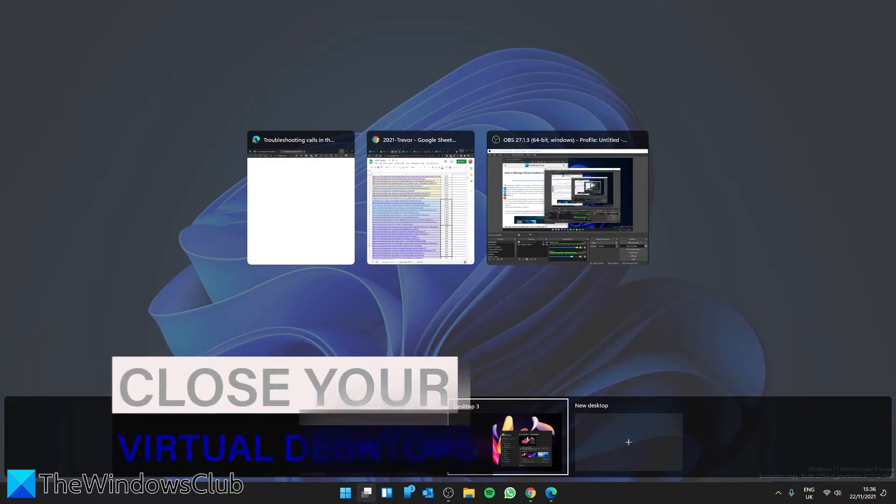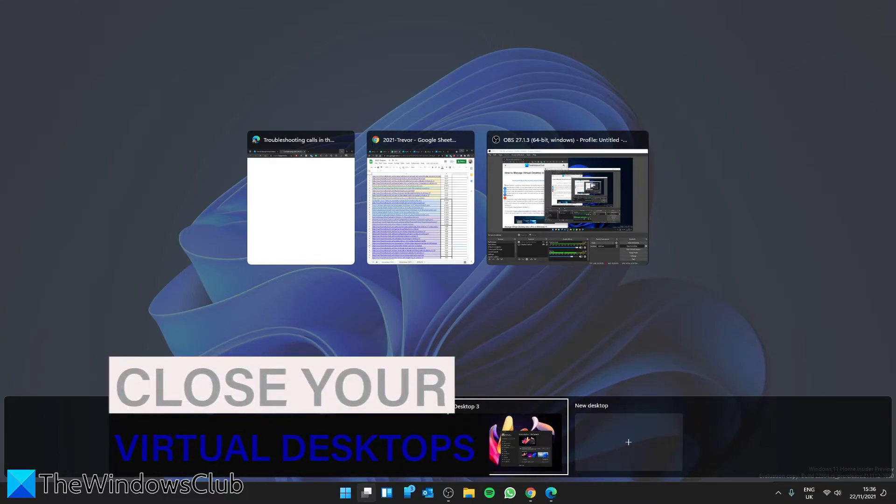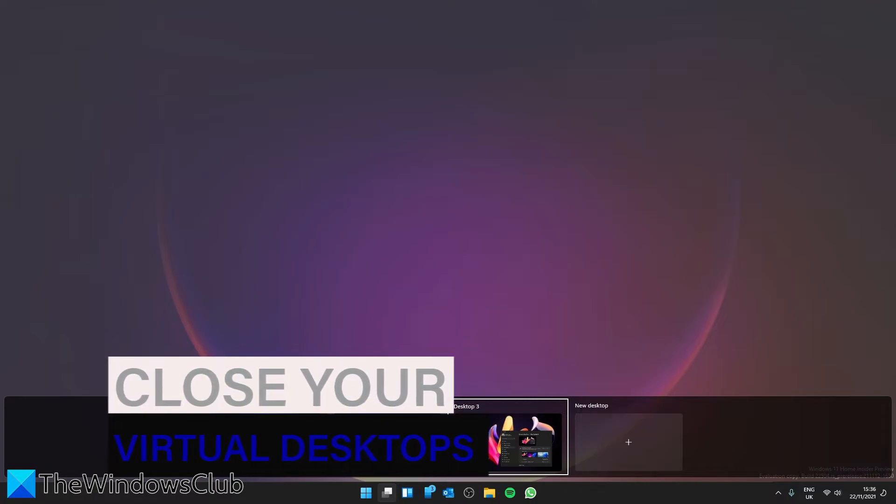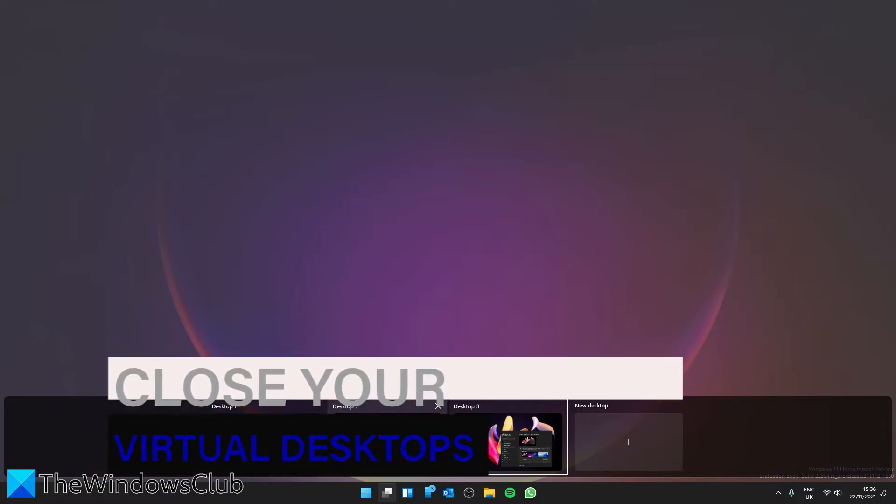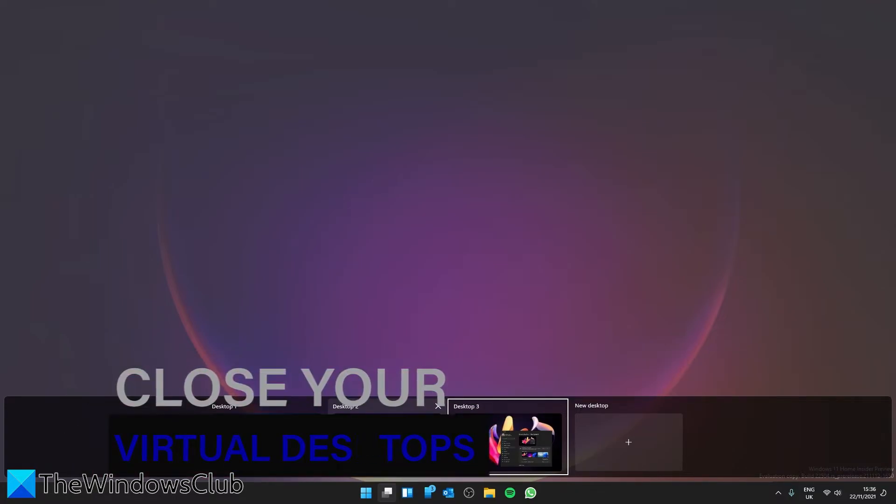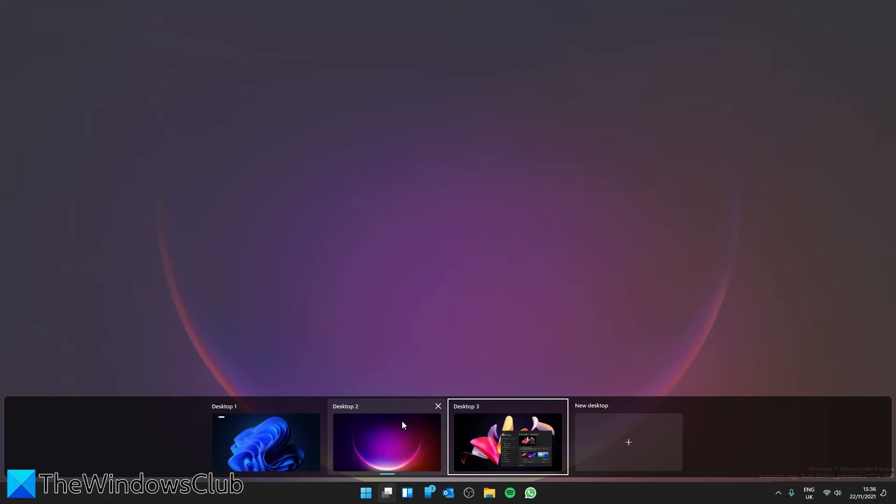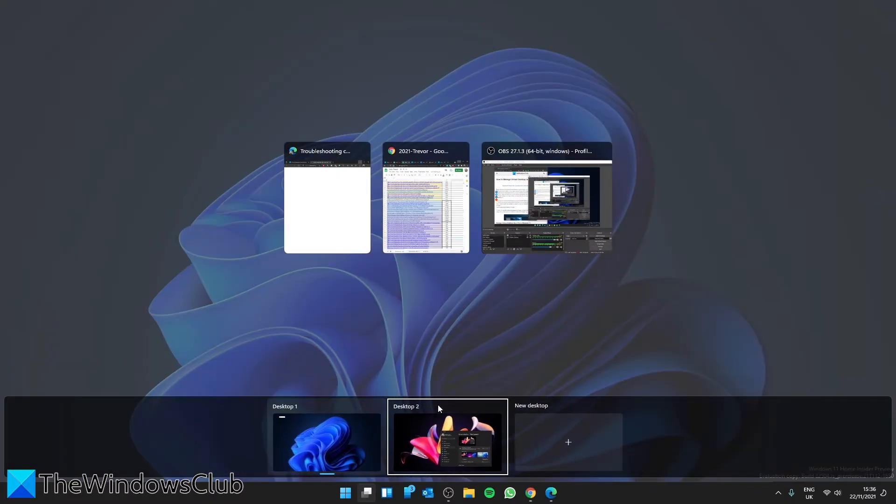To close the virtual desktops, hover your cursor to the task view icon of the desktop you want to delete and then just click on the X.